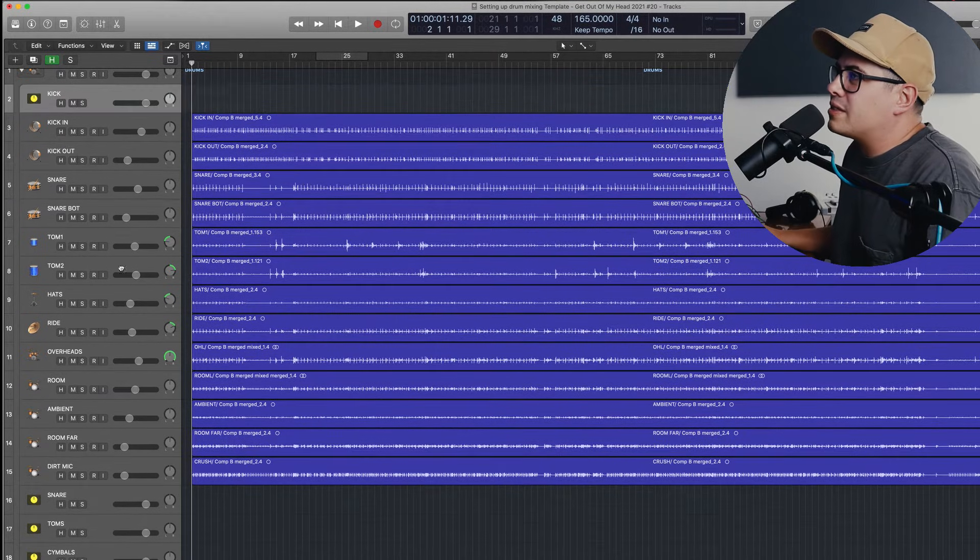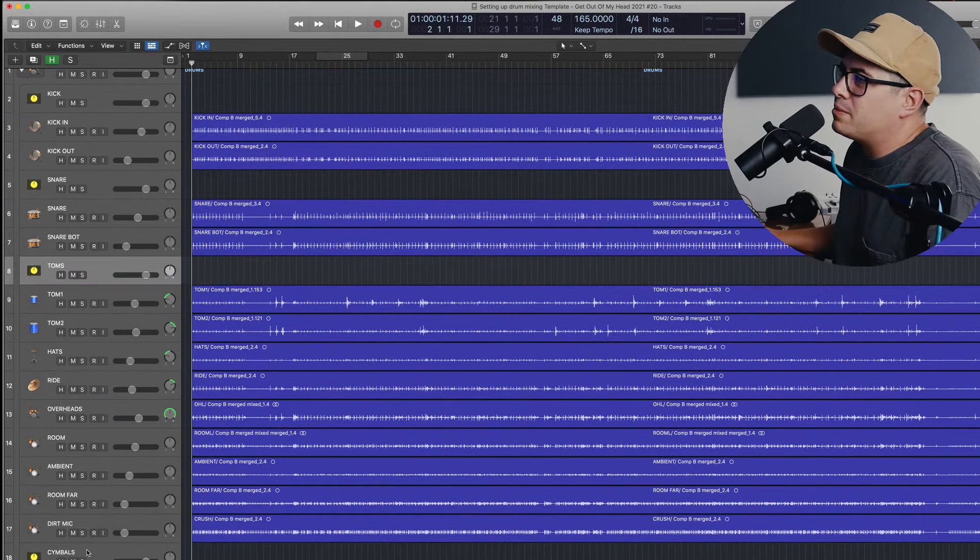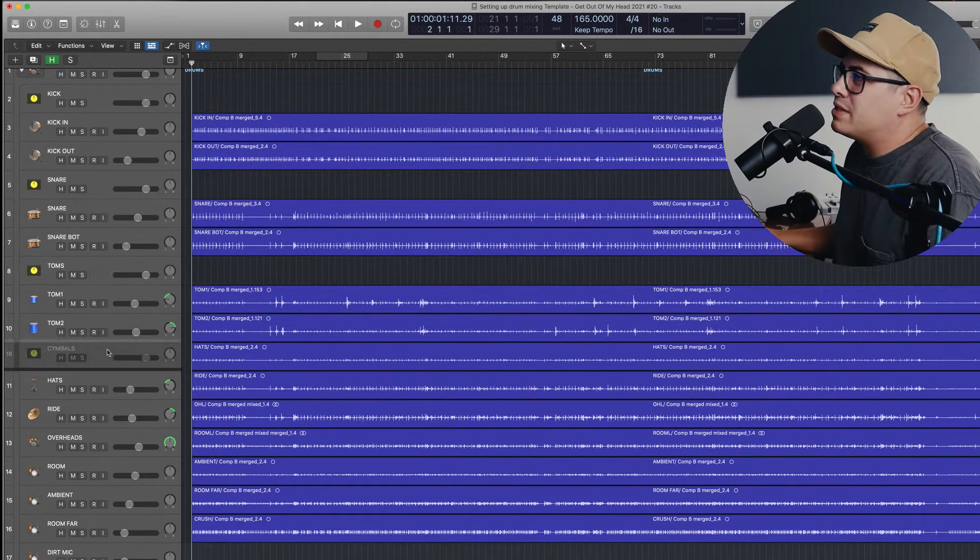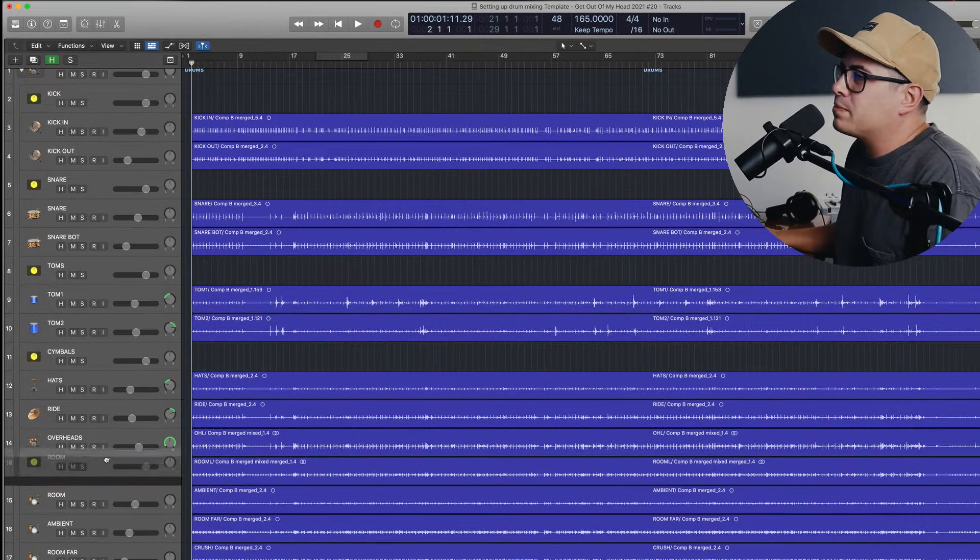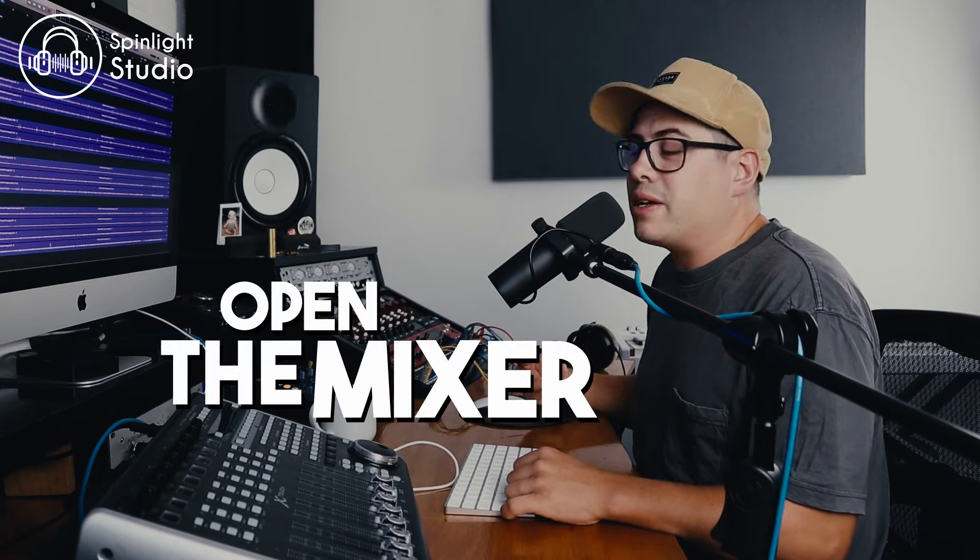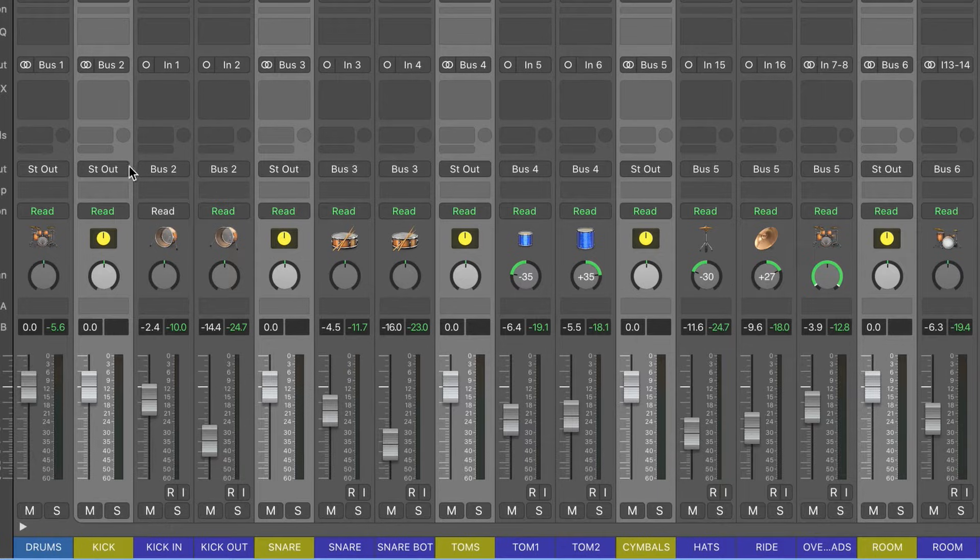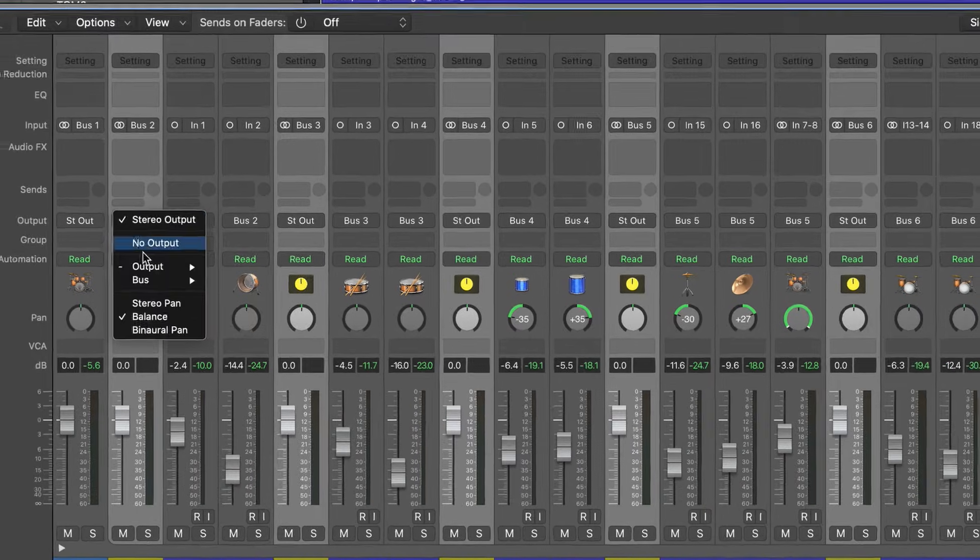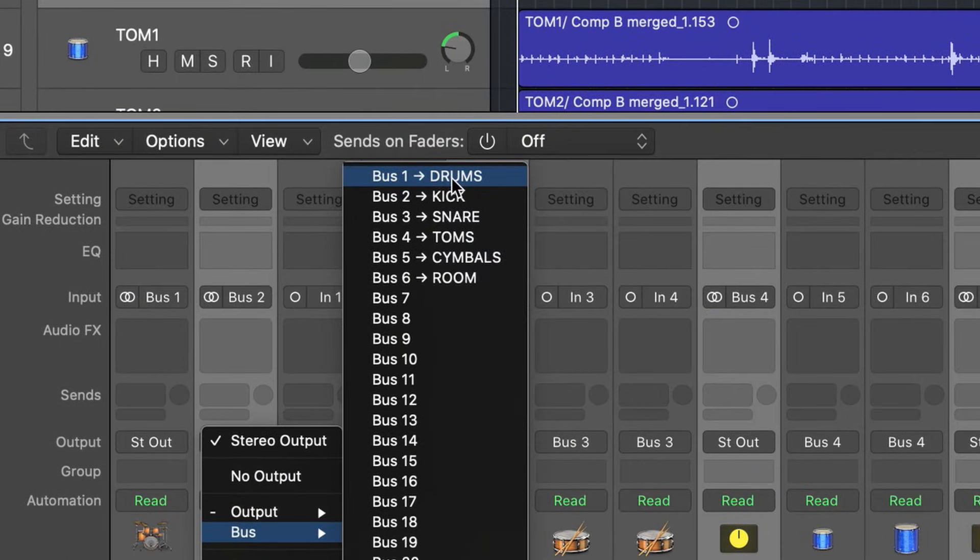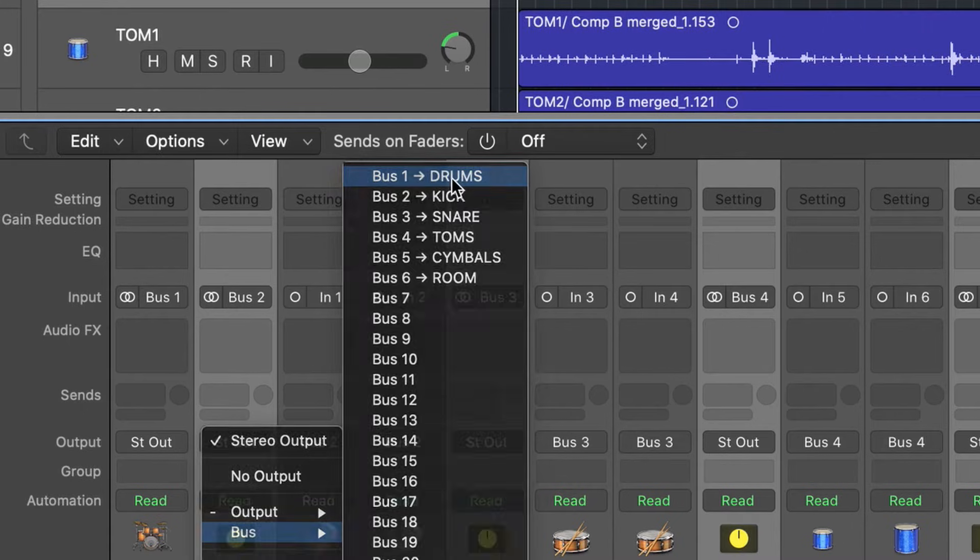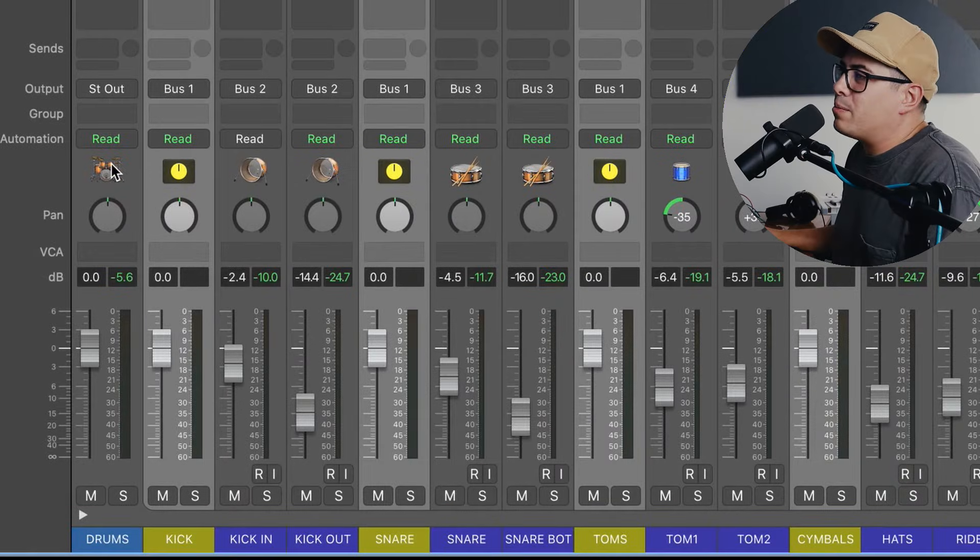Kicks with kicks, snares with snares, toms with toms, cymbals with the cymbals, and rooms with the rooms. Now we need to open the mixer. Now on our buses here, we can see that they say stereo out. Now we want to change this. So we've got them all highlighted. We're going to click on that and send them to bus one. Now they're being sent to the drum bus over here. Now that's looking great, it's ready for mixing.